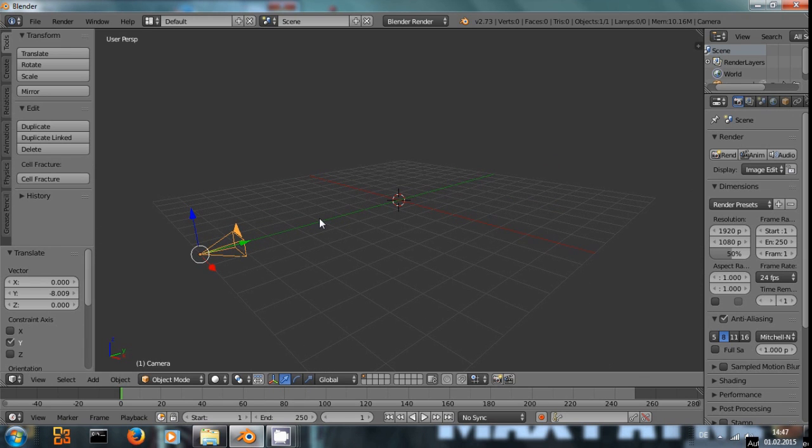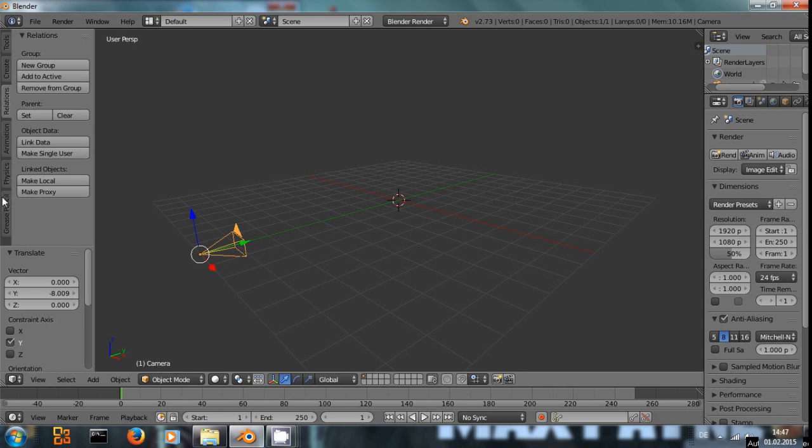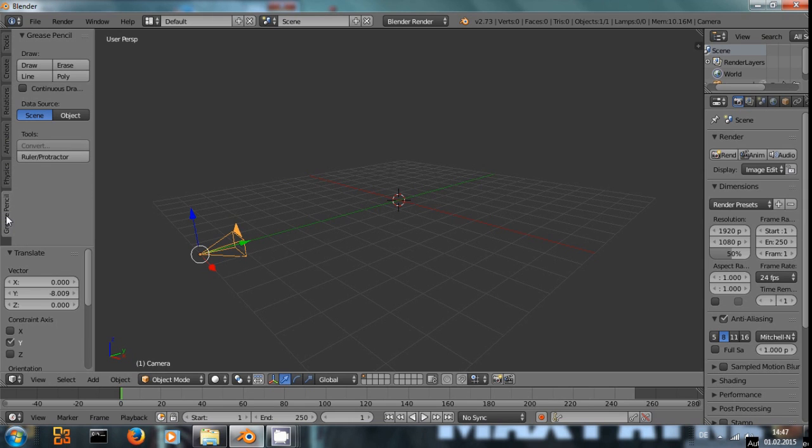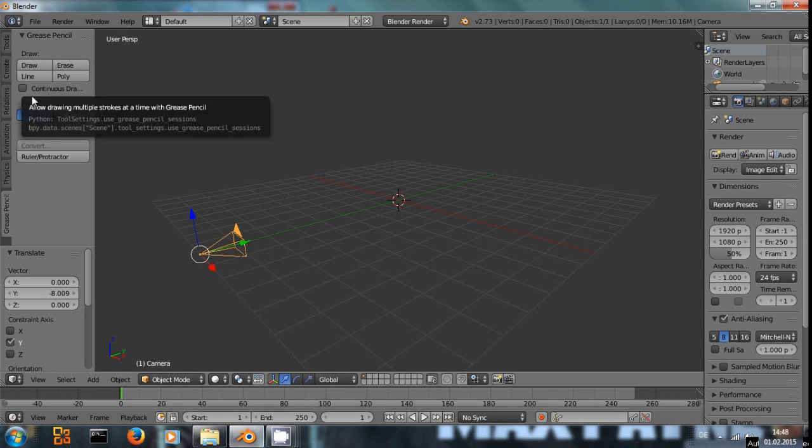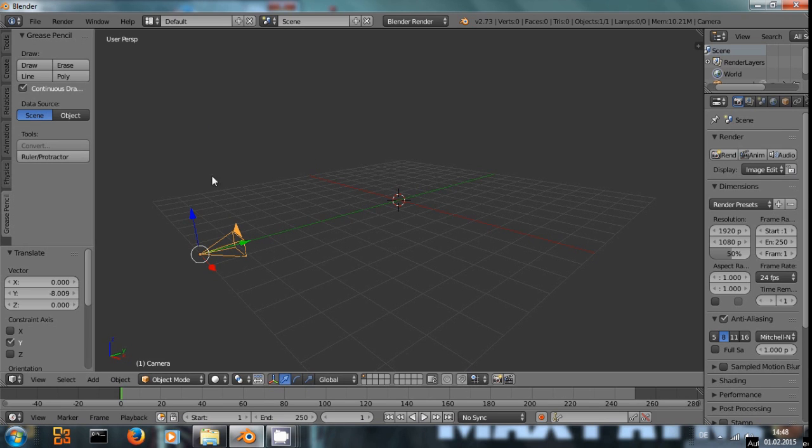So let's look at the Grease Pencil tool. In the tool shelf right here, if you scroll down, you have Grease Pencil. And in this tool you want to activate continuous drawing that will make things a bit easier once you go into the drawing session.